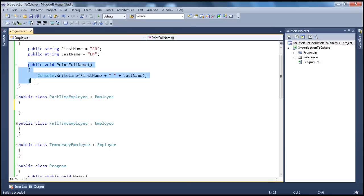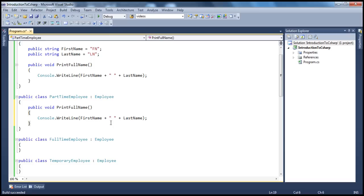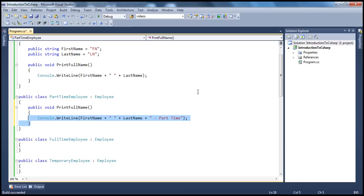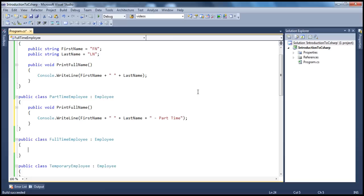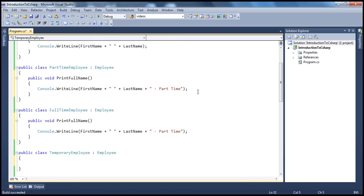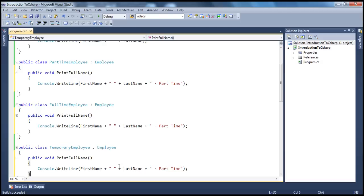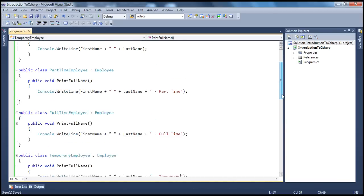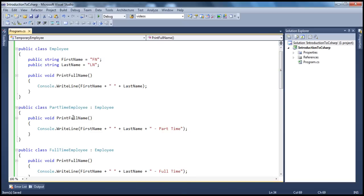If I go ahead and implement that for PartTimeEmployee, for part-time, all we have to do is write to the first and last name and concatenate the part-time string. Similarly, for FullTimeEmployee, and for TemporaryEmployee — this is going to be full-time, and this is going to be temporary. So now each class has got its own specialized method. But now what happens is, in the child class I'm having a method name which is very similar to the parent class.